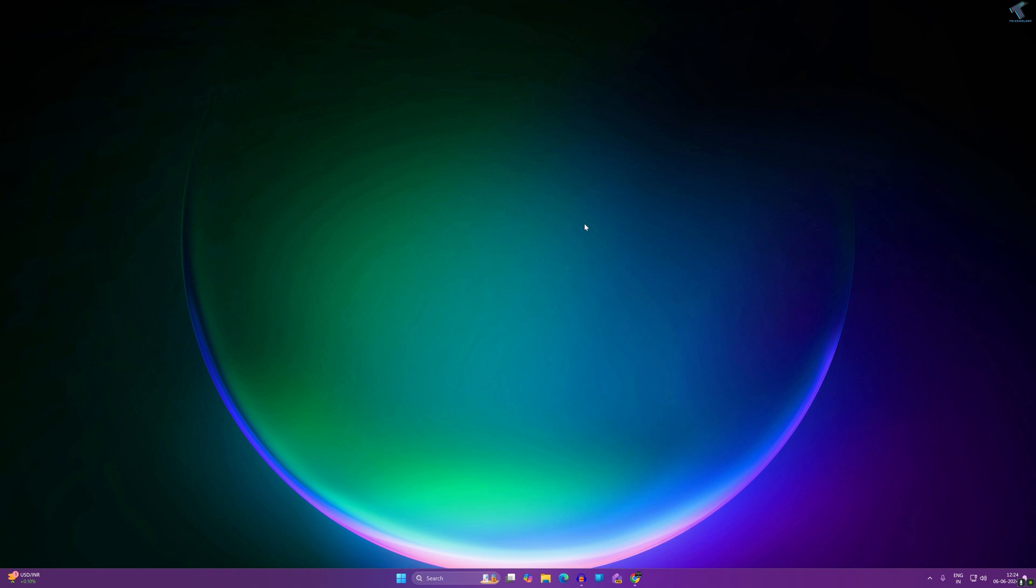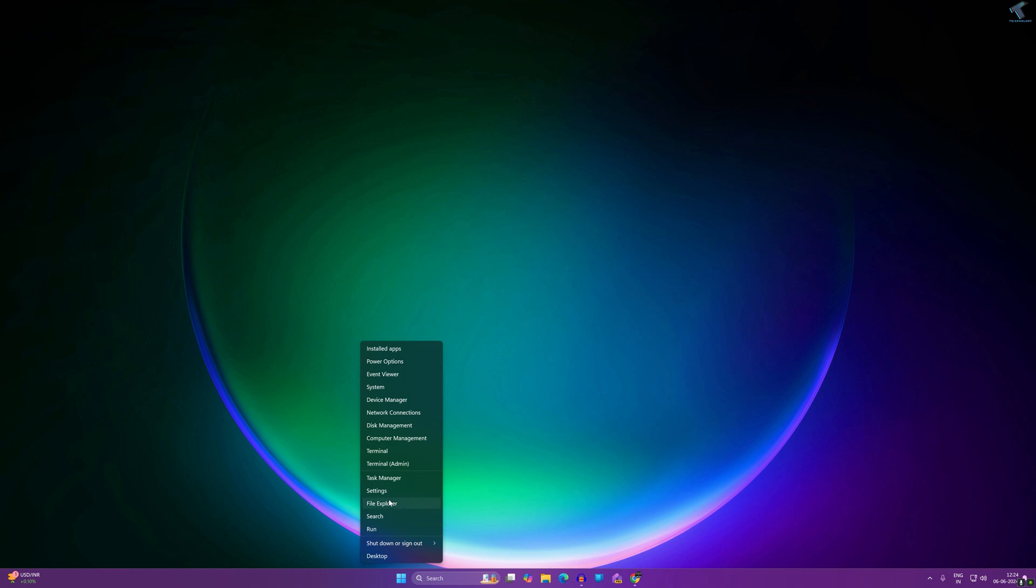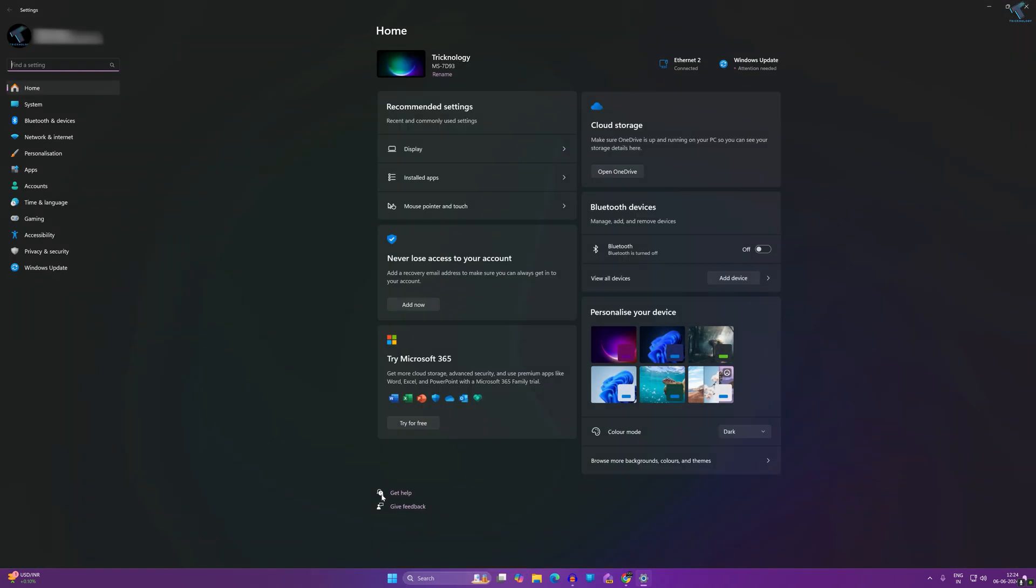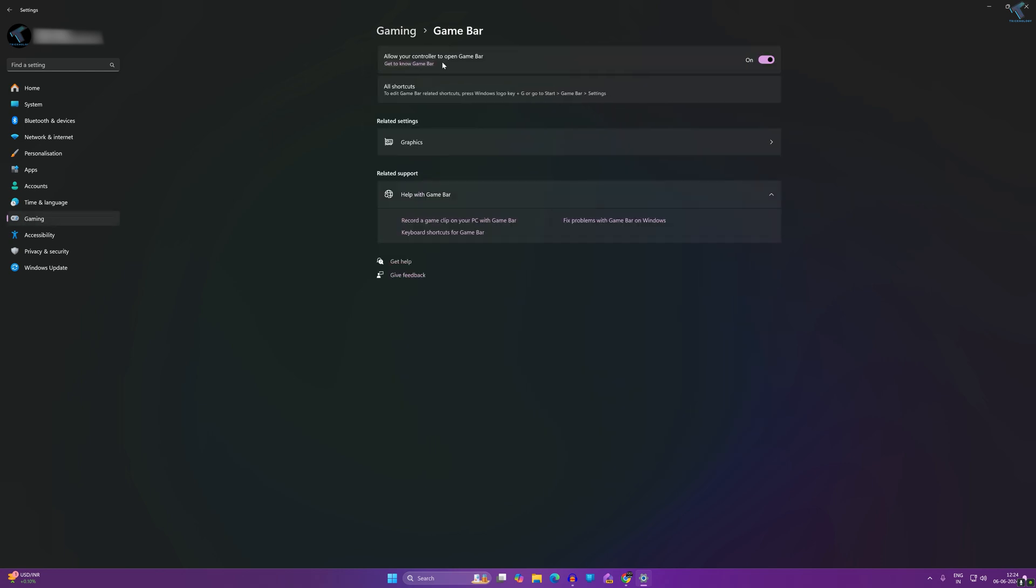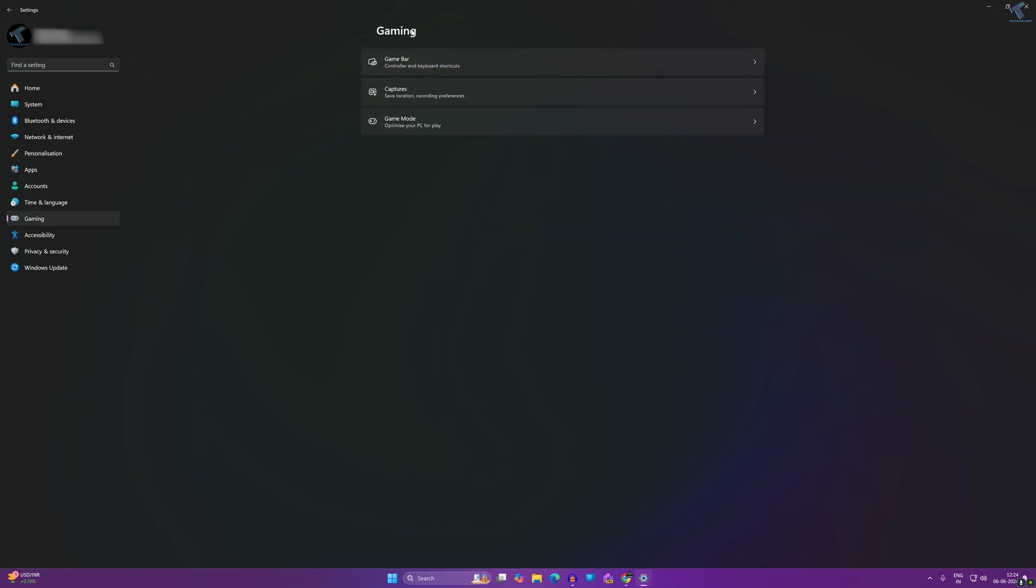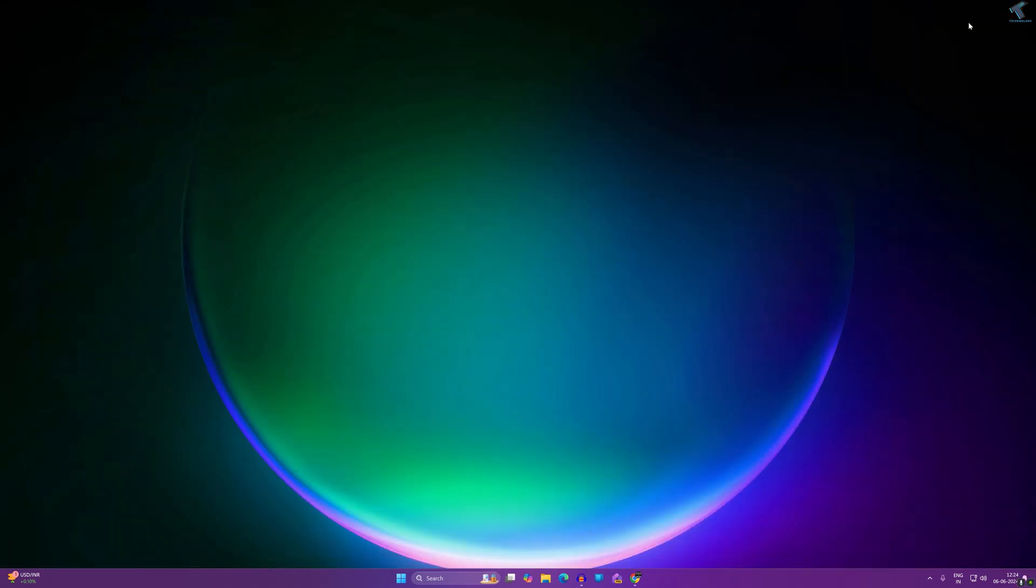First, right-click on your start menu icon and click on Settings. After opening the Settings window, from your left side click on Gaming. On your right side click on Game Bar. Make sure that your computer allows the game bar, so make sure that this option is turned on. Once done, close this window.